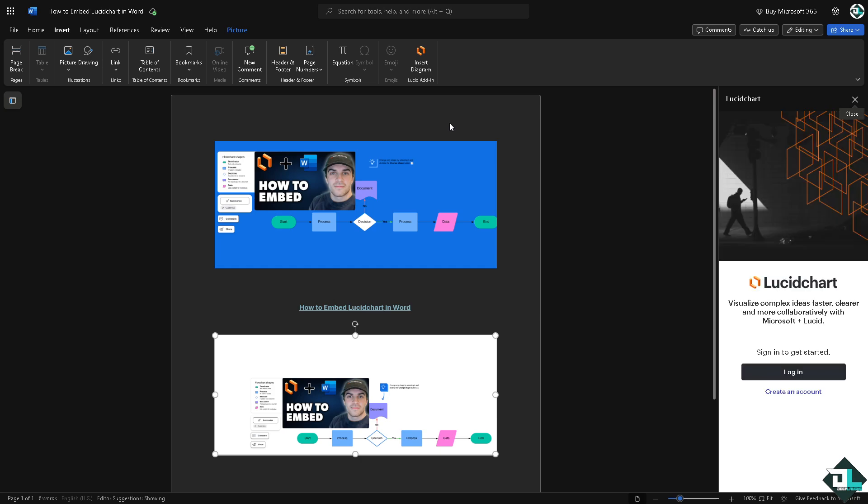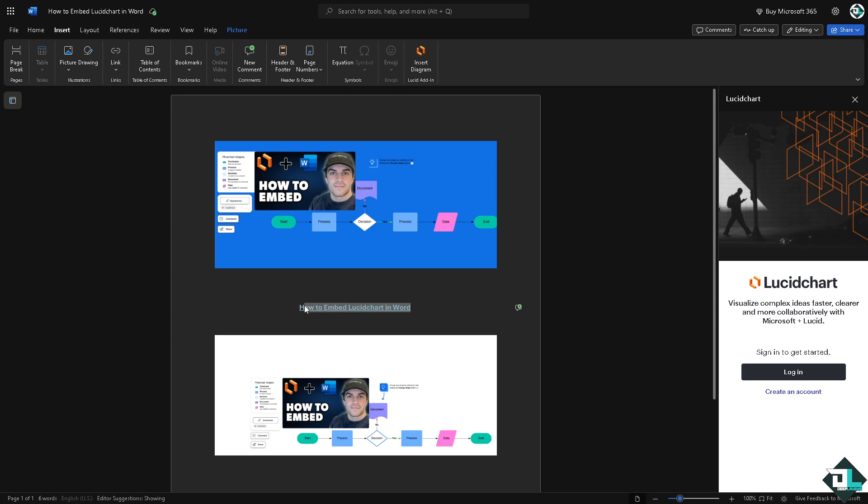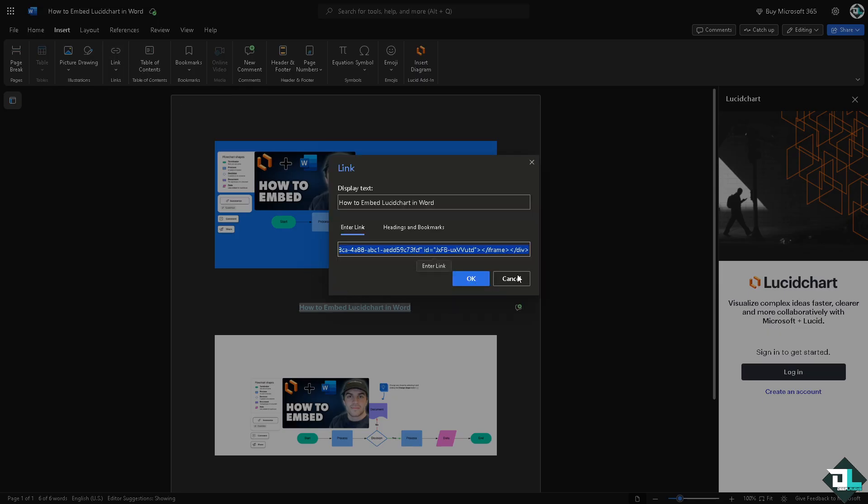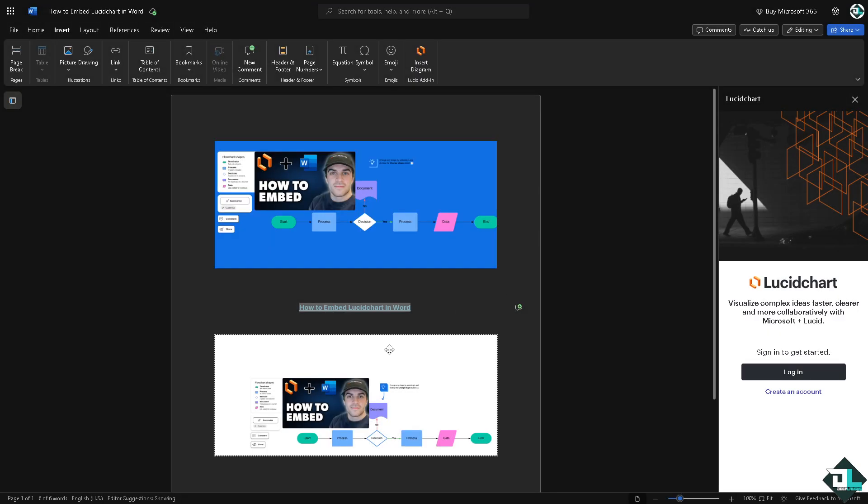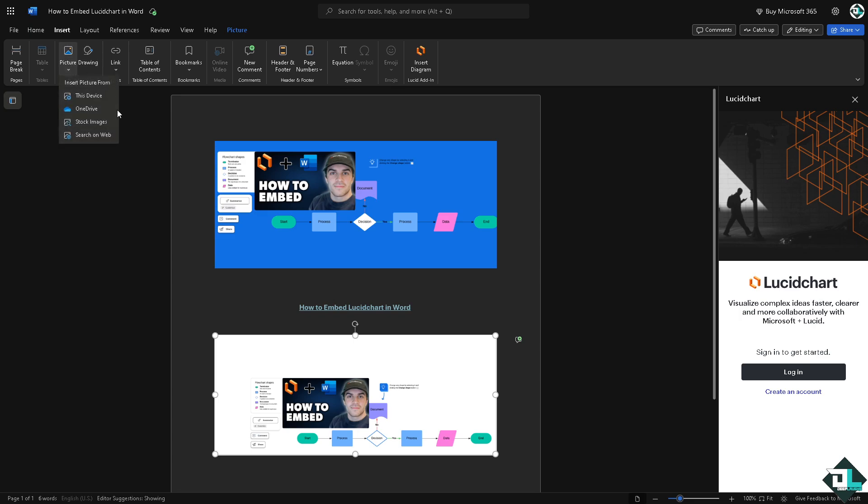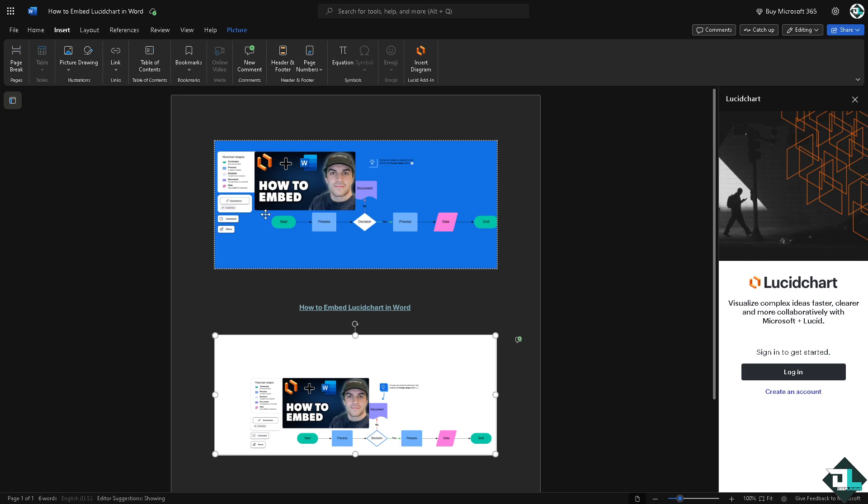So you have three options. Embed using the add-ins, if you go in the home use this the add-ins of Lucid Chart, log in to your account and then embedding the text here using the link. And then of course if you want to embed it manually by going to the picture and insert from device, OneDrive, stock images or search on the web.